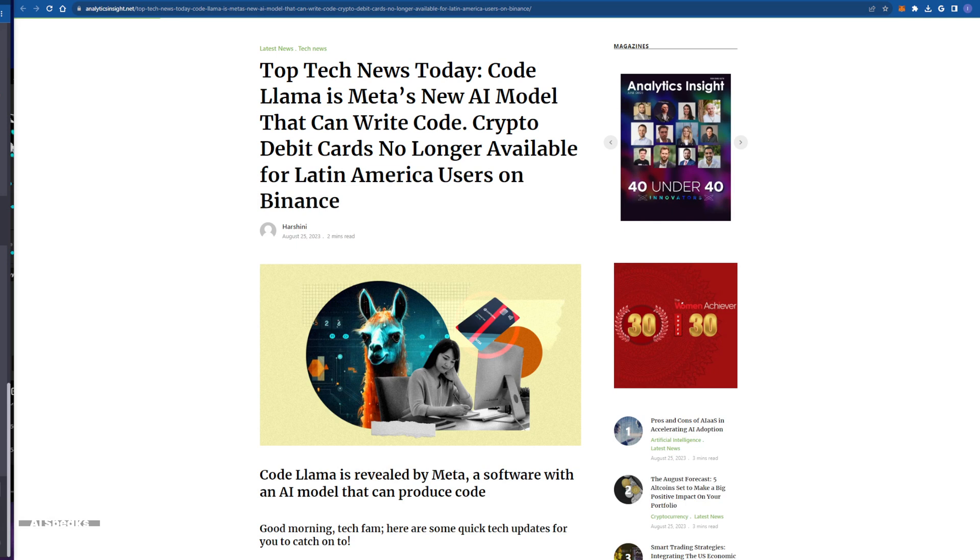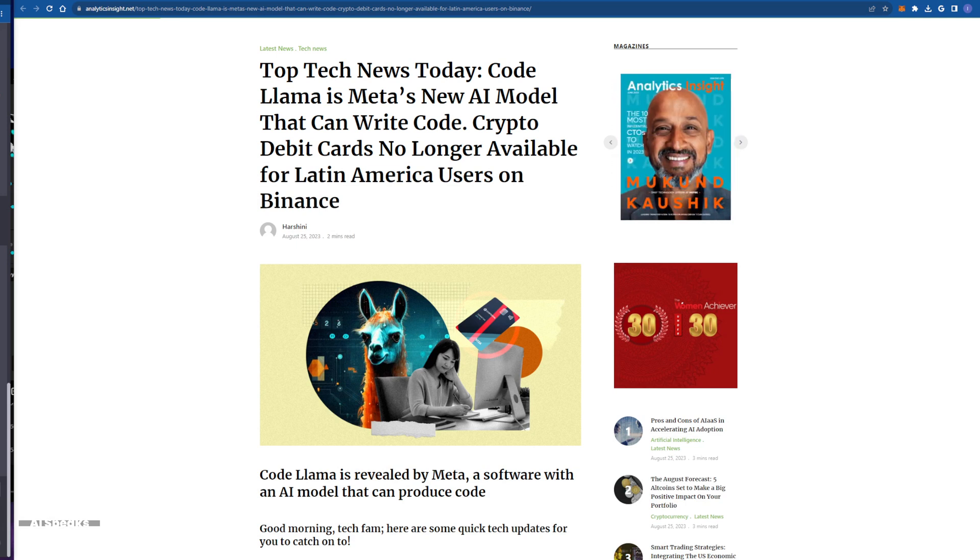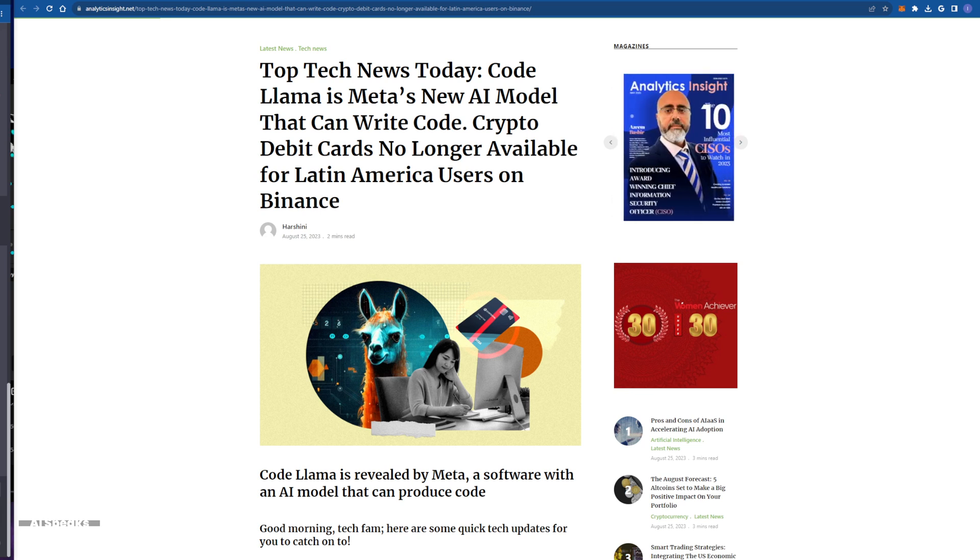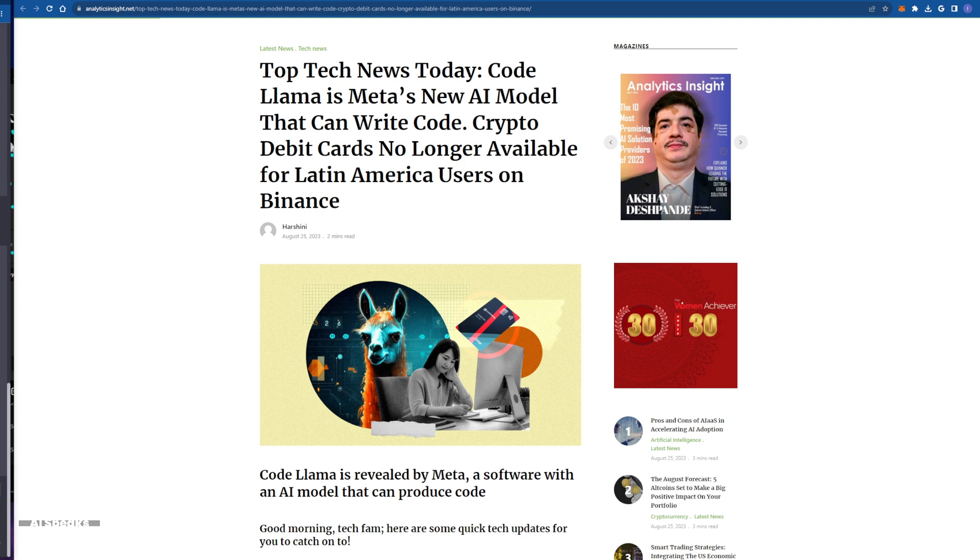Because we harness the power of Code Llama and similar innovations, we are not just writing code, we are writing the future of technology one line at a time.